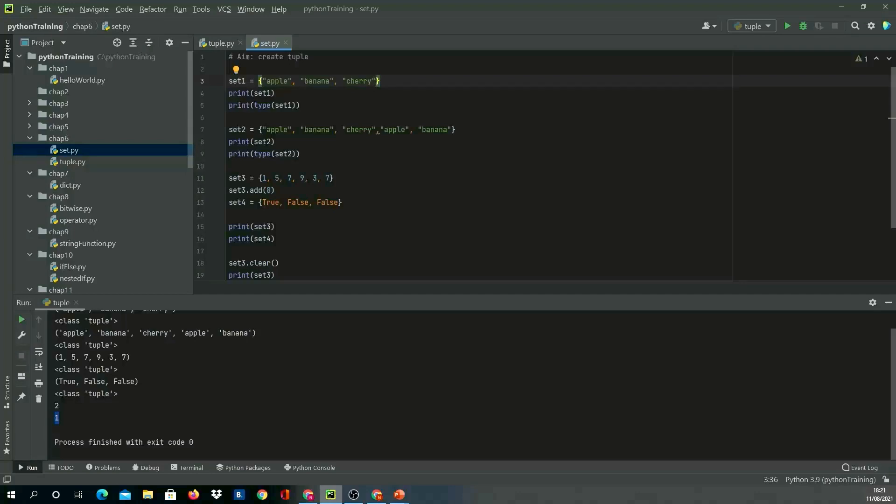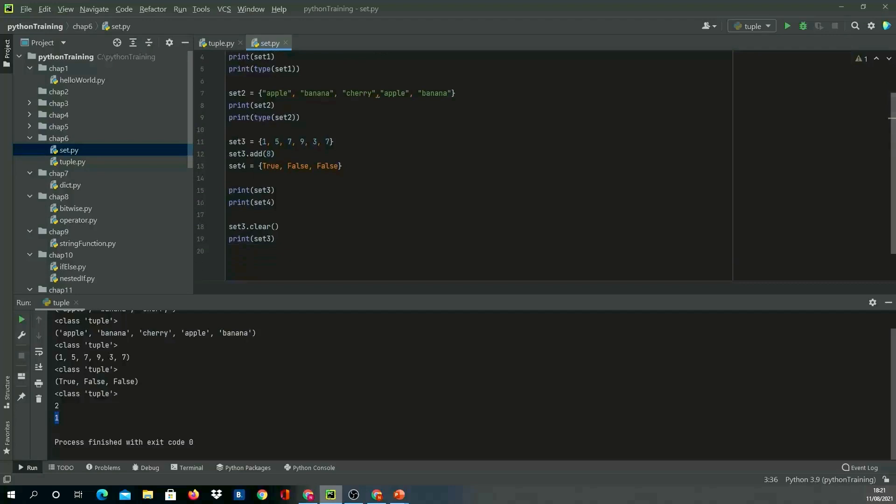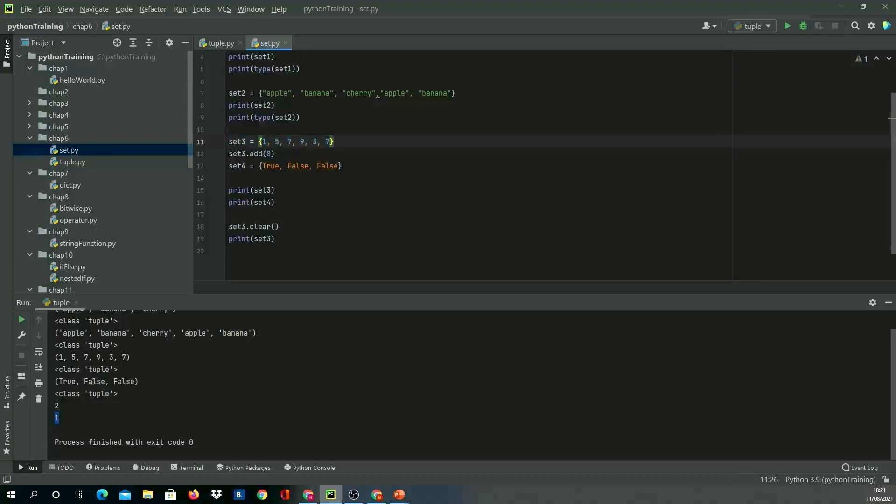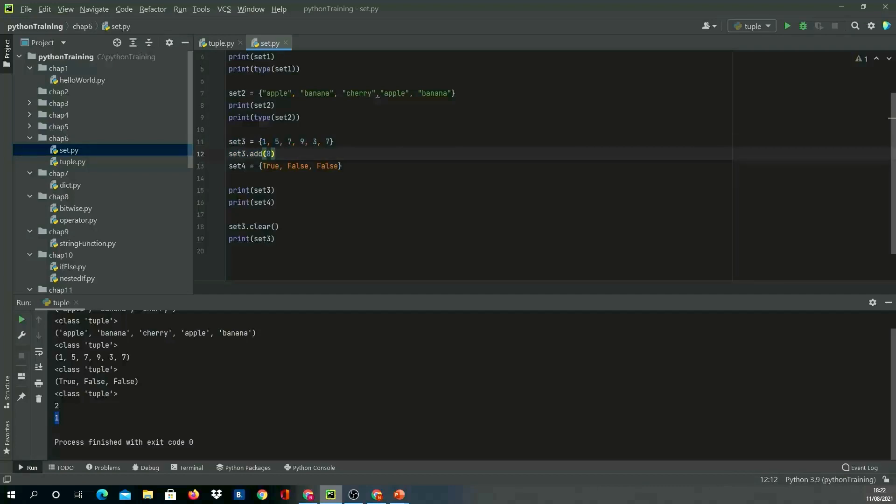Because set doesn't allow duplicates, let's see what we'll get. What should happen is we should only get one value of each—duplicate should not get added. Similarly, in the third example, I'm creating set3 with numbers: 1, 5, 7, 9, 3, 7. Seven is repeated two times. I'm using a method provided by set: after creating set3, I'm just adding in 8. So total there will be 1, 5, 7, 7 repeated two times, 9, 3, and then 8—six items should get printed when I print this.